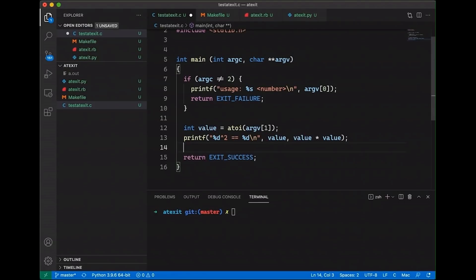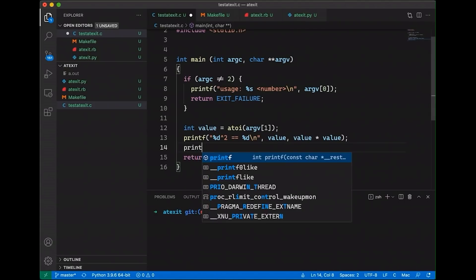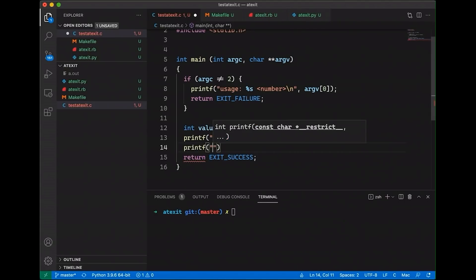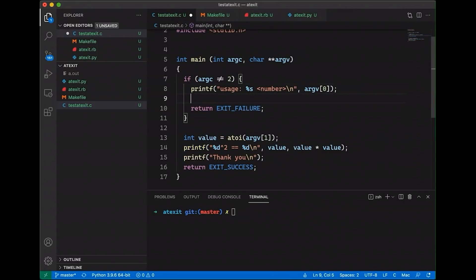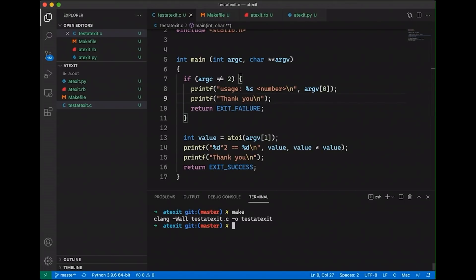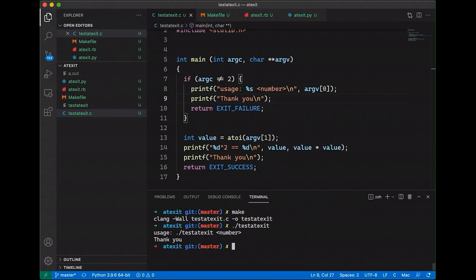Let's just say that I would really like to thank people for using my program. So I can just say printf, thank you. I could add it here. Of course, I can also exit the program up here. So I'm adding thank you in both places. And of course, this is going to work, right? We can compile this and we can run it. And you're going to see, I don't know how to use it right here. But then if I say 45, you notice it works.